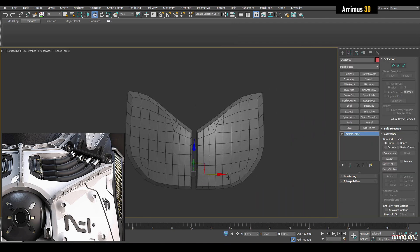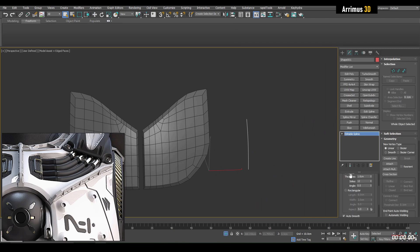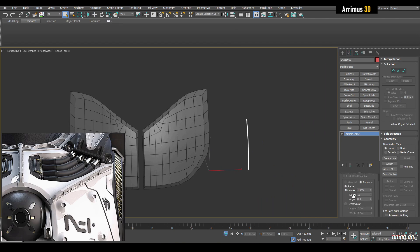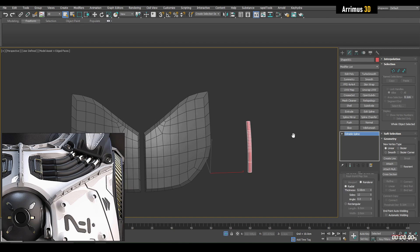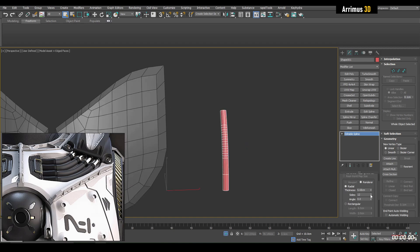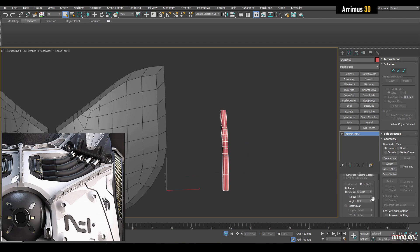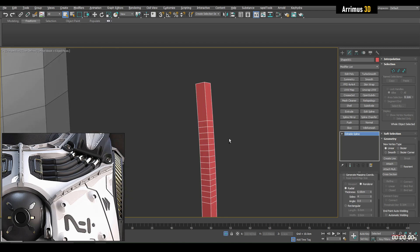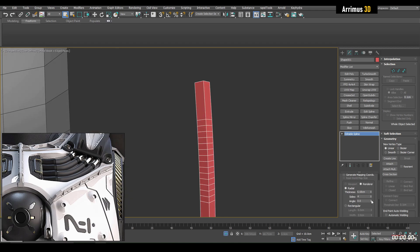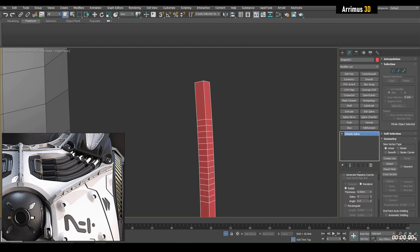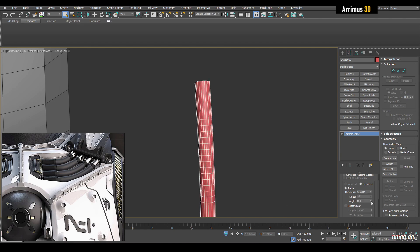We go into Rendering, enable In Viewport. Here we can change the thickness, the sides, and the angle. The angle will take effect more if we have fewer sides.